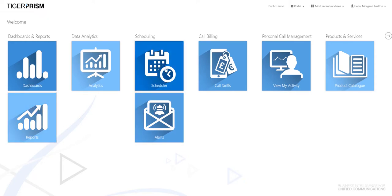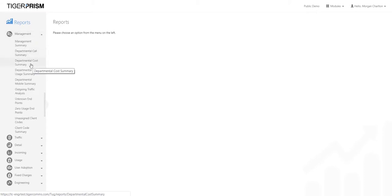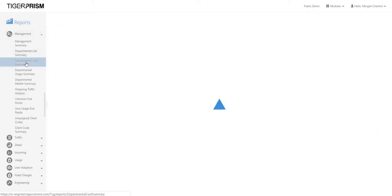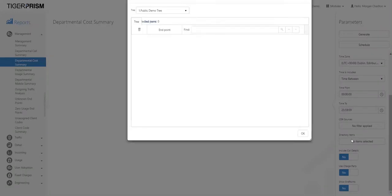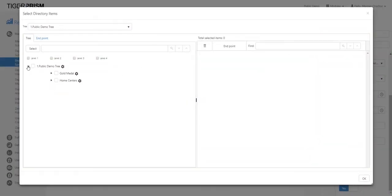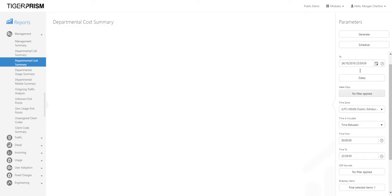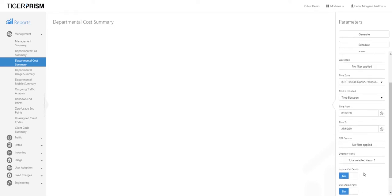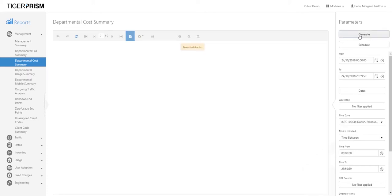To schedule a report you can go to either the reports section or the scheduler tile. From the reports tile you can schedule any of the reports available to you. Simply select the report you would like to schedule on the left-hand side, then select any parameters you require — such as your directory items. For example, select Gold Medal, level three and level four, click OK, and use any parameters available on the right-hand side. You may then want to run a test quickly to make sure you'll display the information you want to receive on your automated report.